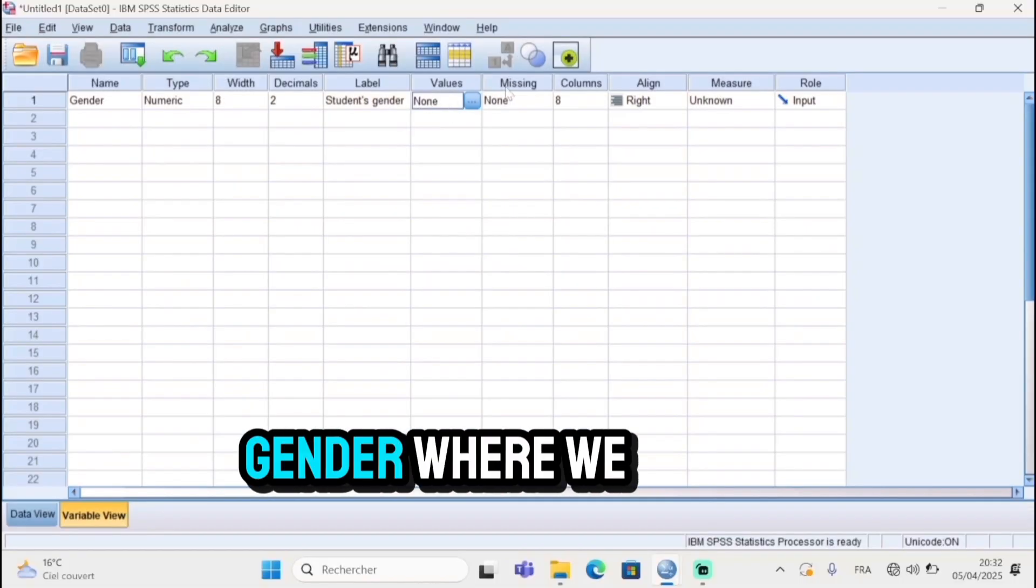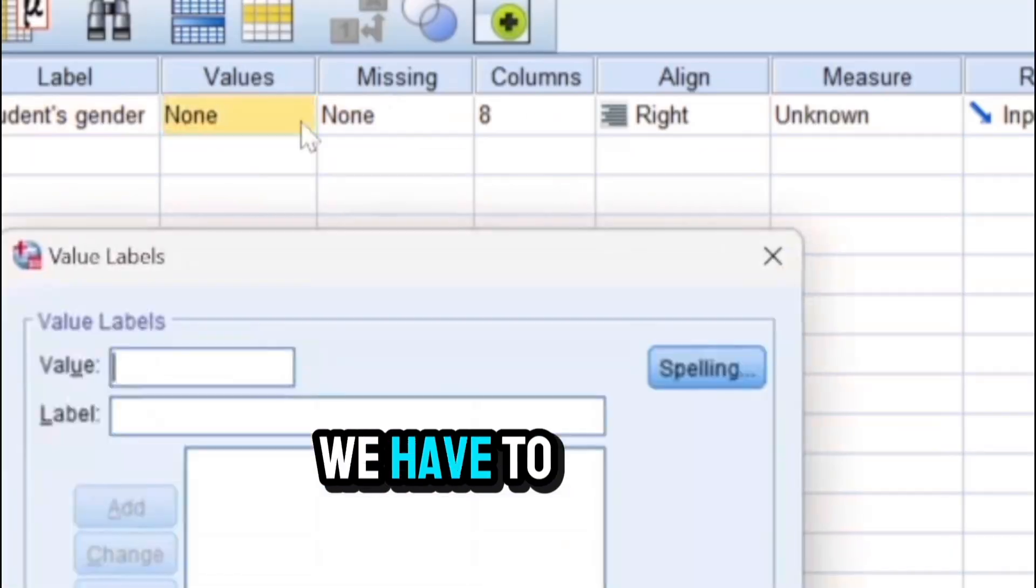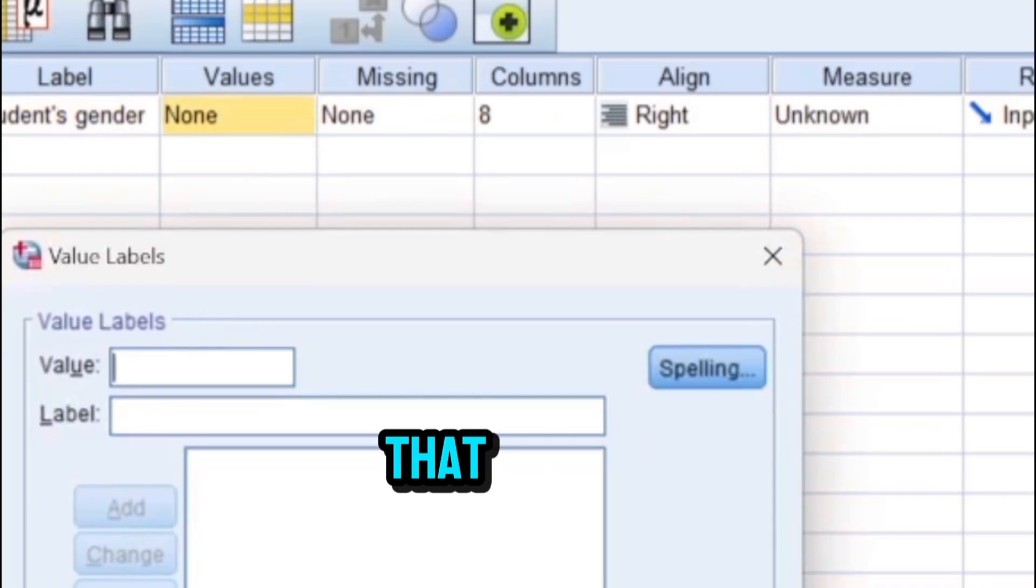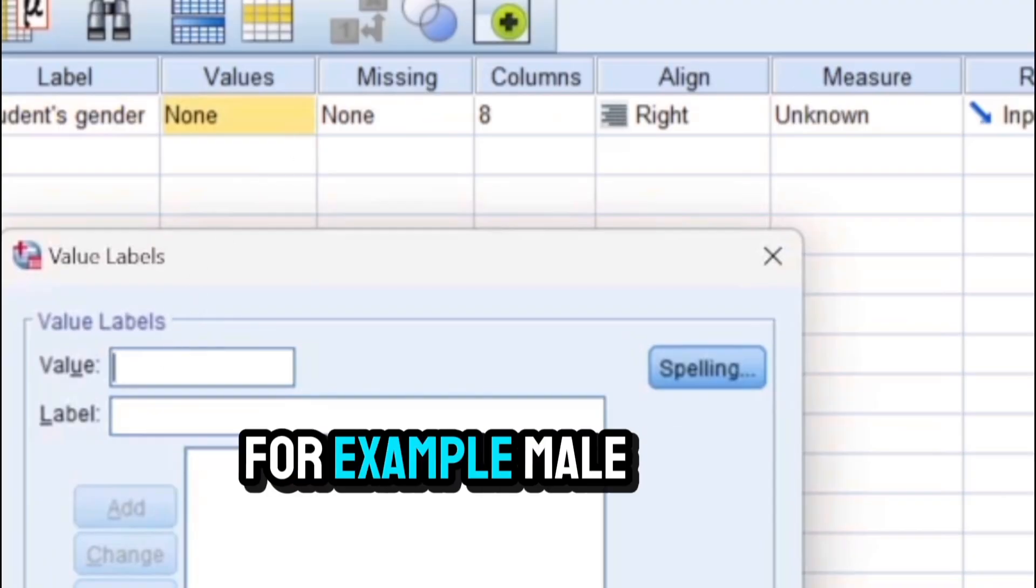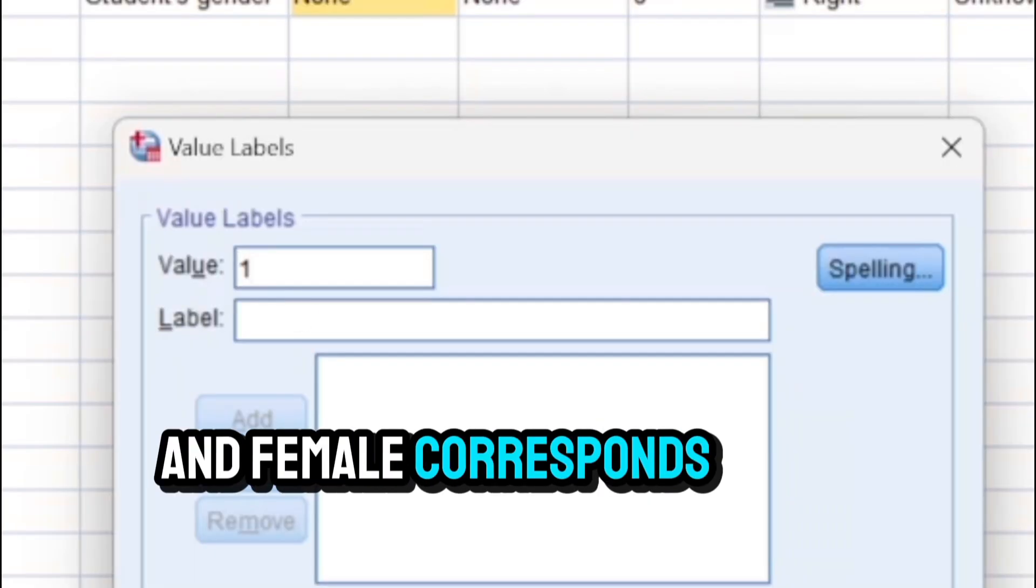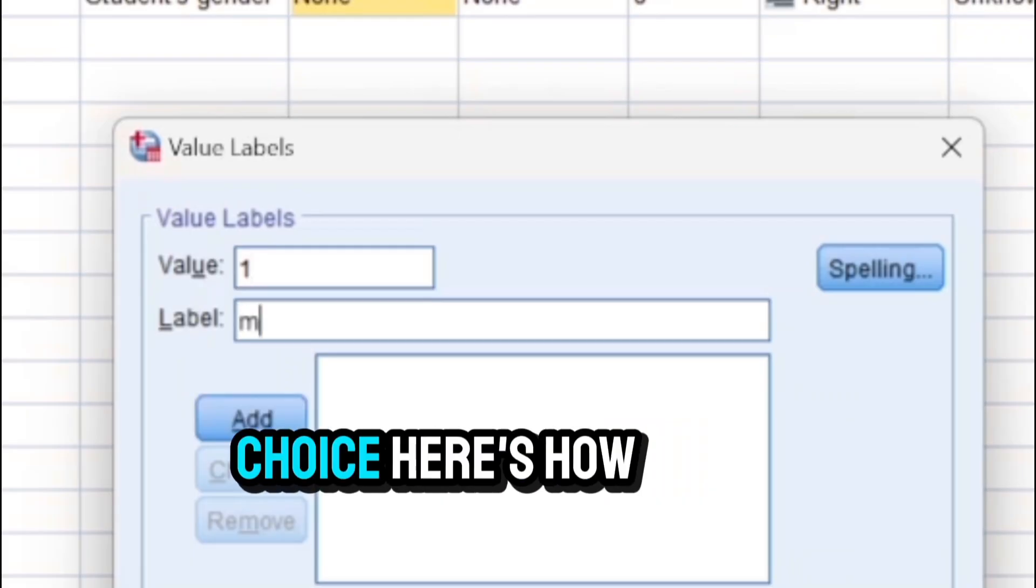For categorical data, we need to specify the labels and the numbers. For example, for the variable of gender where we have male and female, we have to instruct the software that, for example, male corresponds to one and female corresponds to two, depending on our choice.